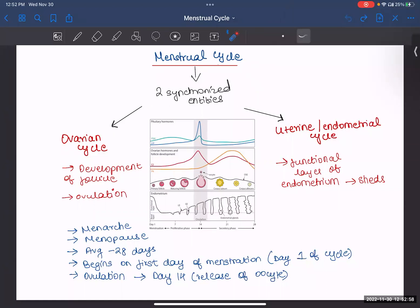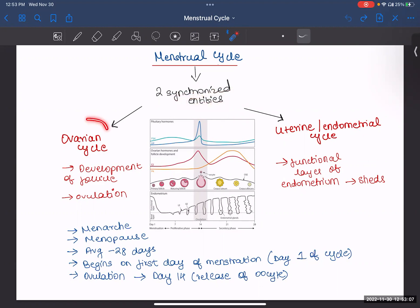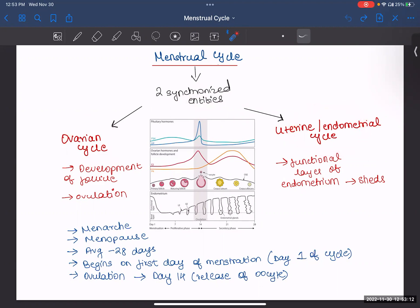In this video we will talk about the menstrual cycle. The menstrual cycle consists of two synchronized entities: one is your ovarian cycle and the other is your uterine or endometrial cycle. Now these two cycles may seem different but they go hand in hand — together they are the menstrual cycle. We will see each of these in detail.